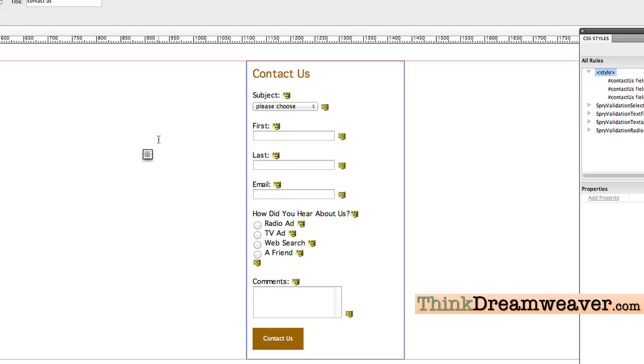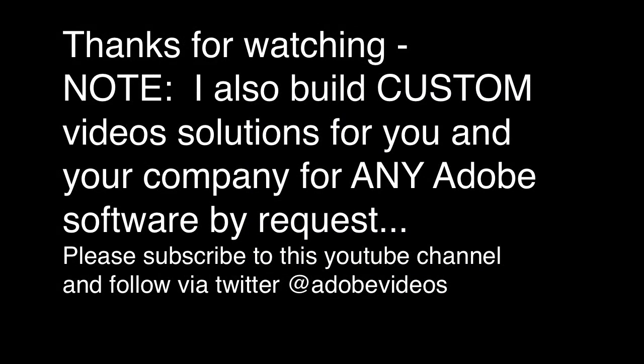And that gets you through how to basically create a simple, professional-looking form with CSS rules, using fieldset, using legend, formatting your input values, et cetera — keeping it simple, creating a thank you page. All the files are up there that you need to make this work. Thanks for supporting my videos. Please subscribe and follow me on Twitter at Adobe Videos. Thank you. Carpe diem. Have a good day!